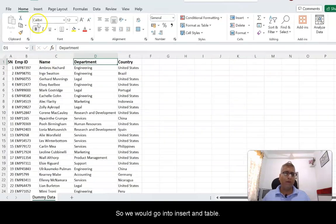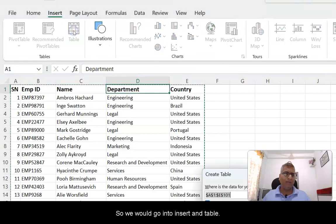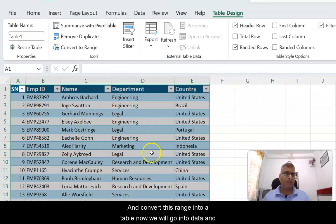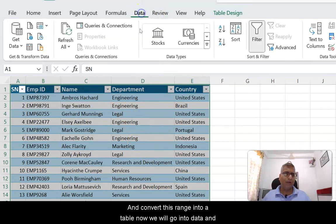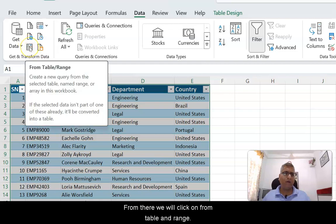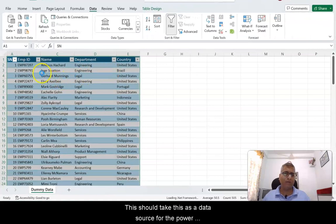We will go into Insert, then Table, and convert this range into a table. Then we will go into Data and click on From Table and Range. This should take this as a data source for Power Query.